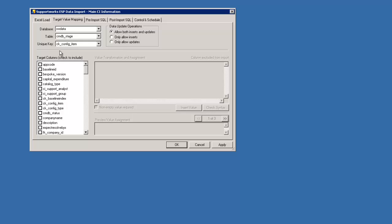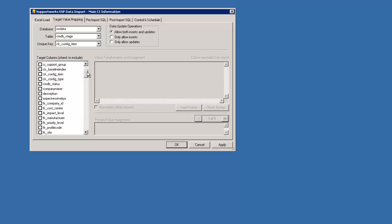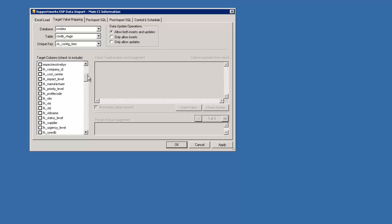So you can keep the unique key the same. It's always going to be the CK config item. Now you can see a list of columns. Now this should match exactly what your config item I table should look like. If it doesn't, make sure it does before you do the import. Otherwise certain information wouldn't come across.